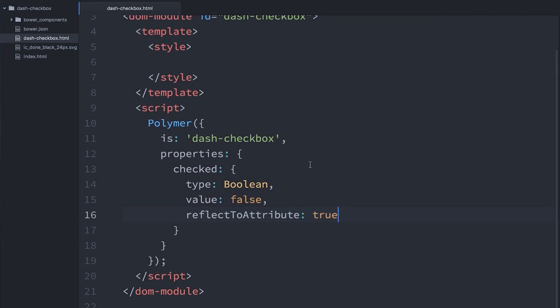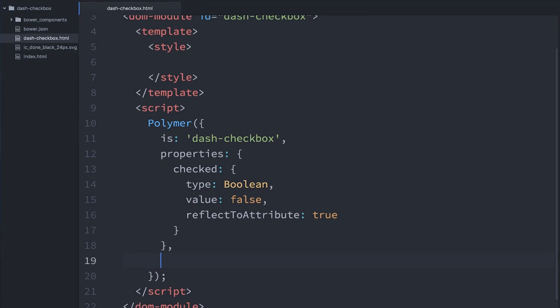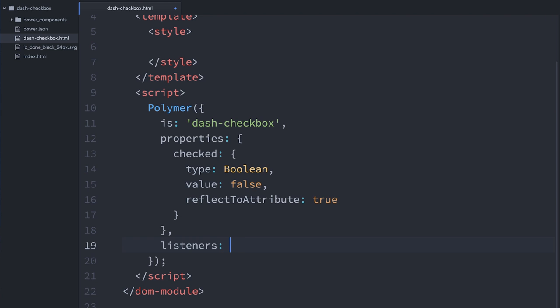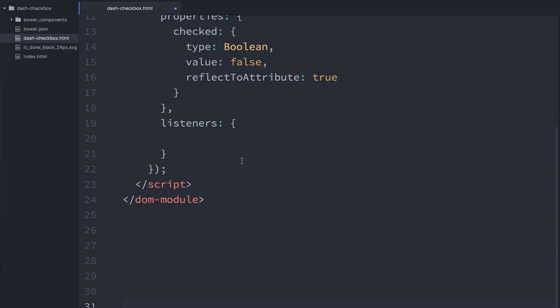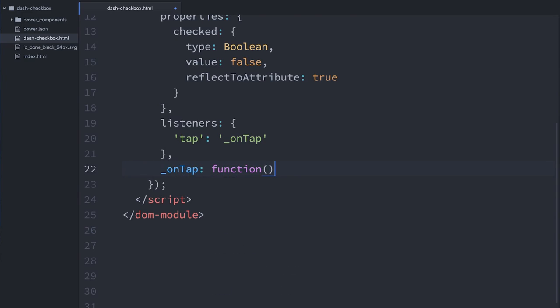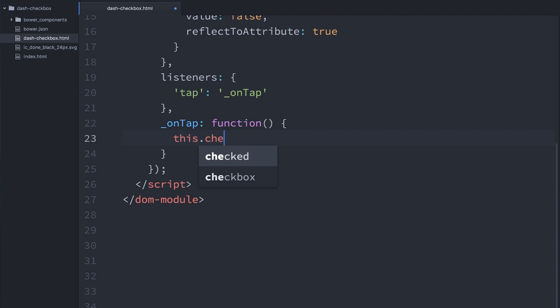The next thing I want to do is listen for whenever the user taps on my checkbox. To do this, I can add a listeners object to my element. In this listeners object I can listen for different events — tap, keydown, or something like that. So I'll listen for tap and give it a handler called onTap. Inside onTap, we say this.checked equals the opposite of whatever checked currently is — basically just toggling that state back and forth — and that should then reflect to our attribute.